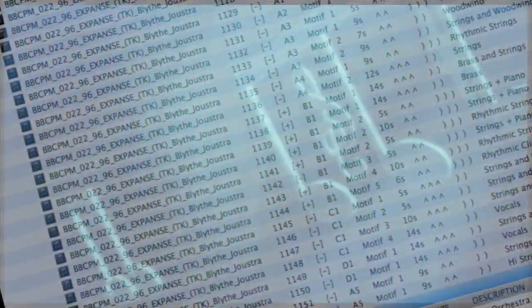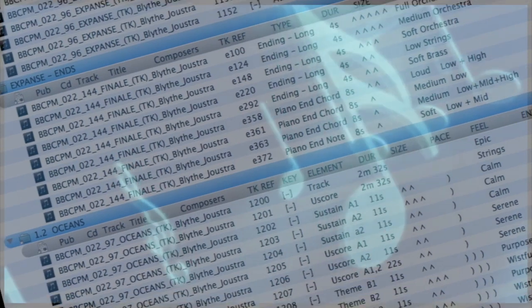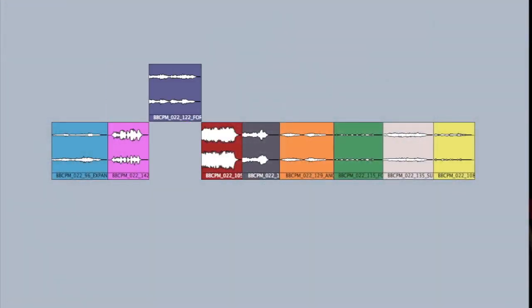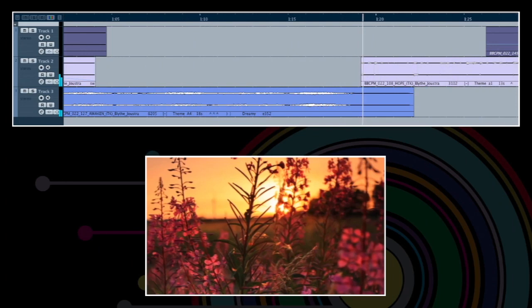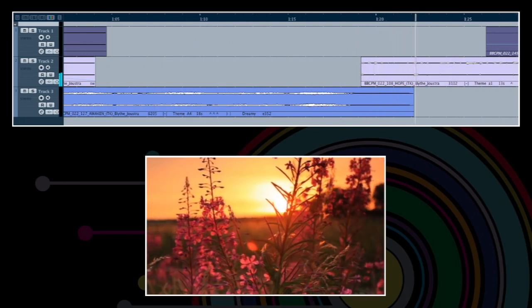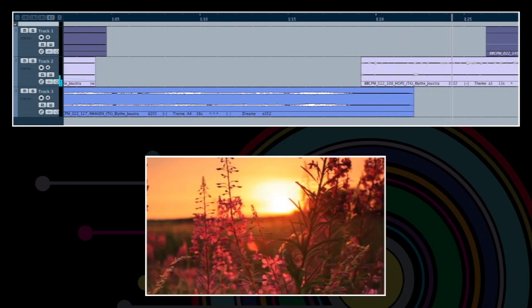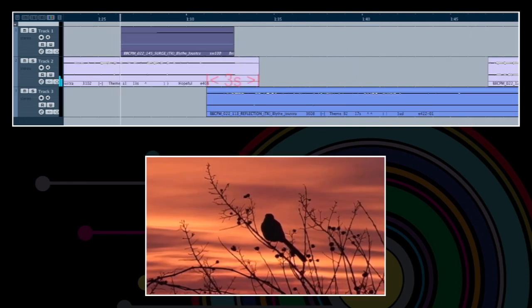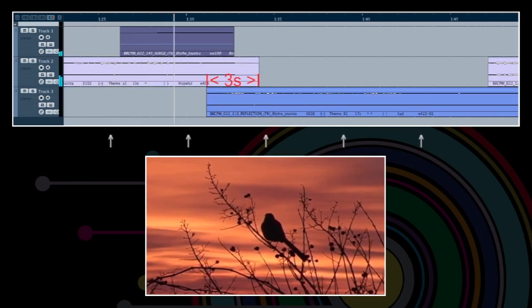Written in the same key and having suspended ends, most of the elements in the toolkit are sequentially interchangeable. To create seamless transitions between elements, just drag them into your editor and overlap them by exactly three seconds, as illustrated above.